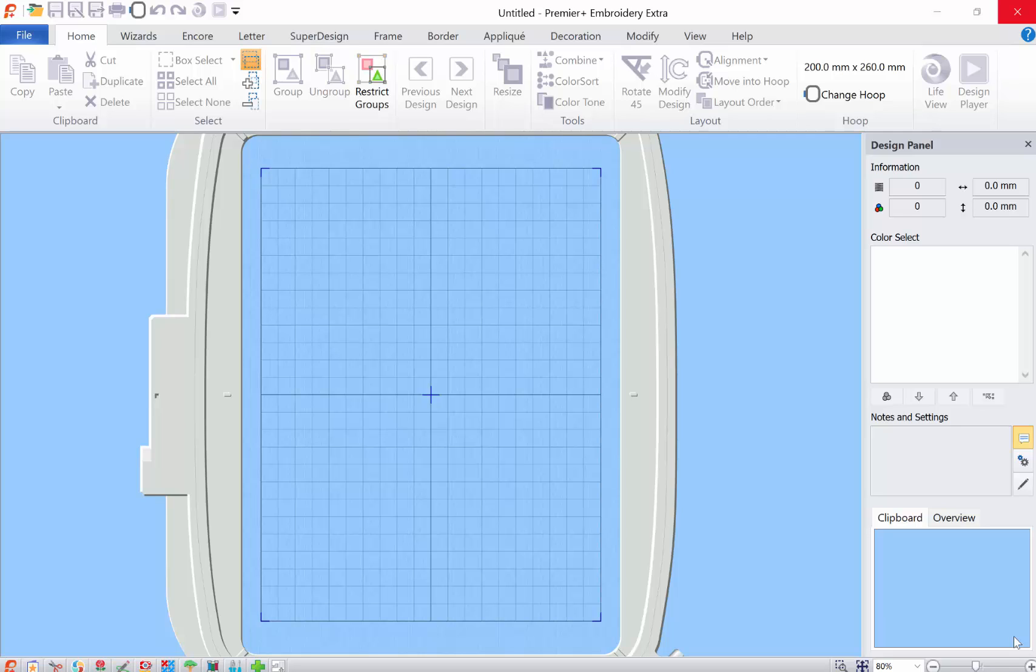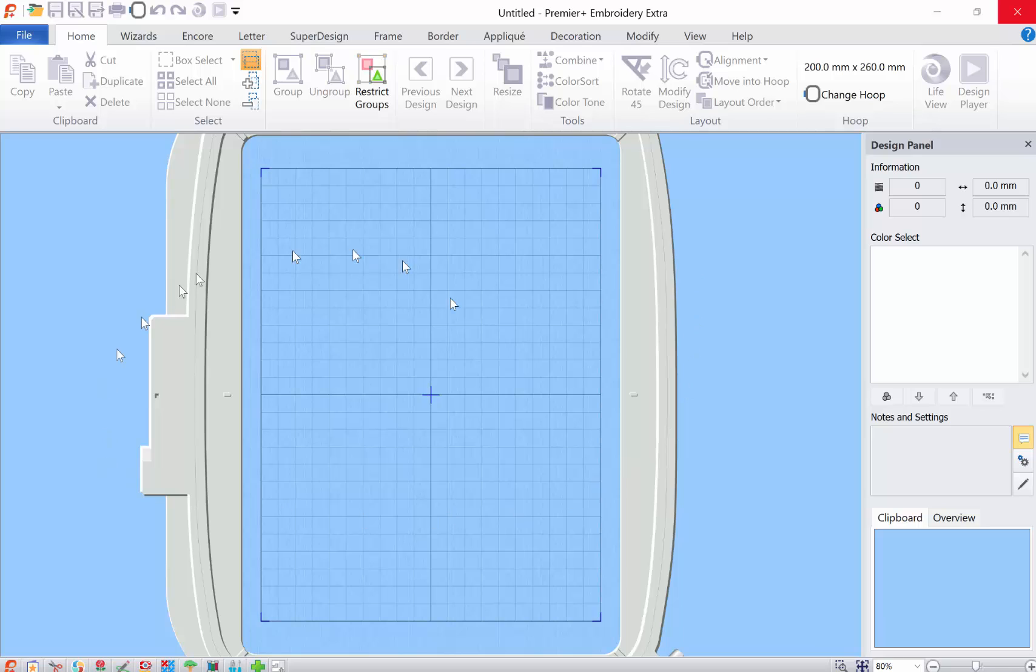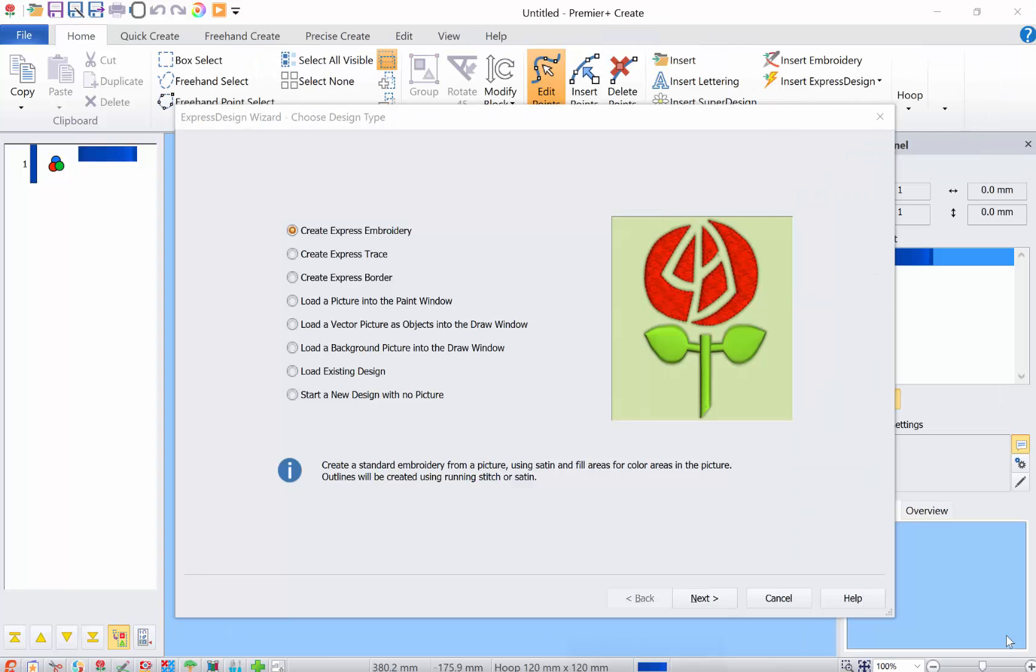Hi, this is Diane Chapman and I just wanted to show you a few things that I've learned in the Create module of the Premiere Plus embroidery software. I'm using the Ultra version and I've opened up the main software. Down here I can click on this little rose and it will go into the Create module.